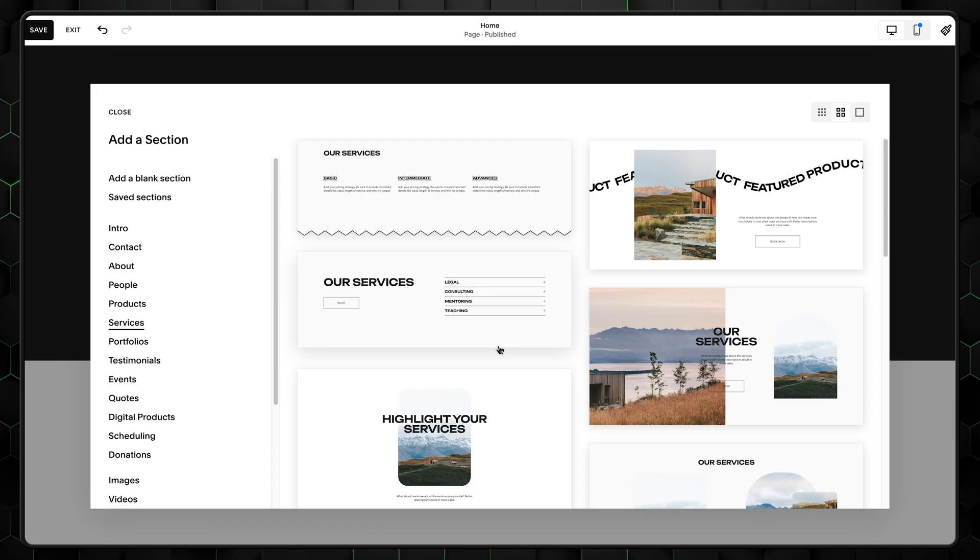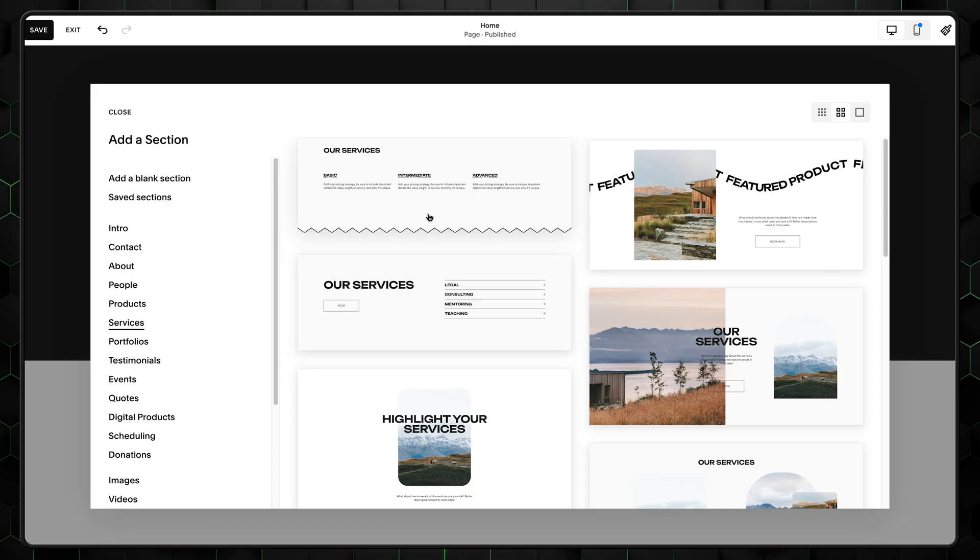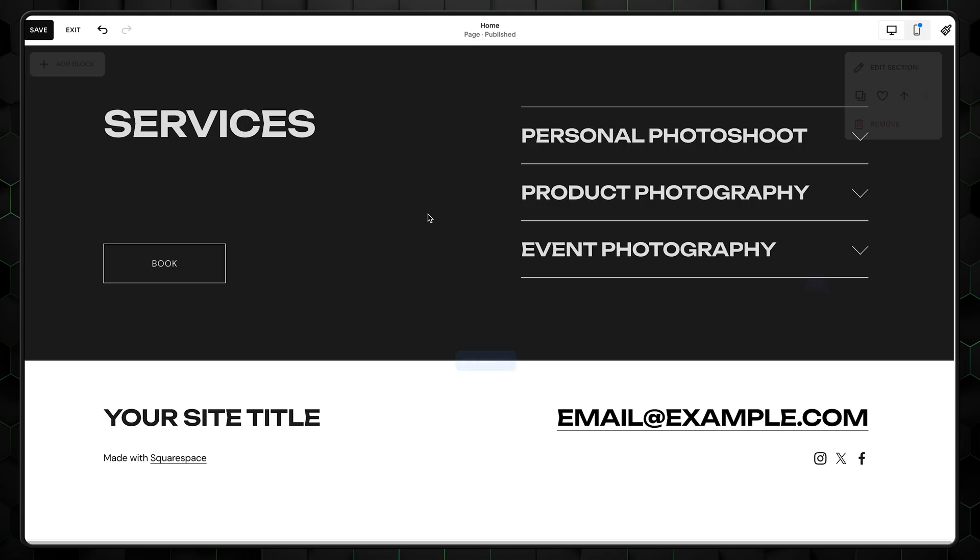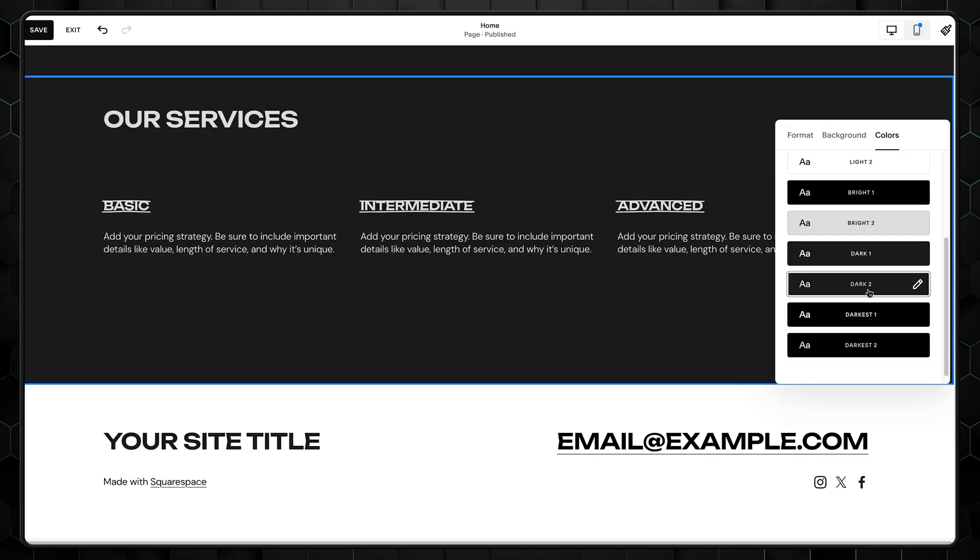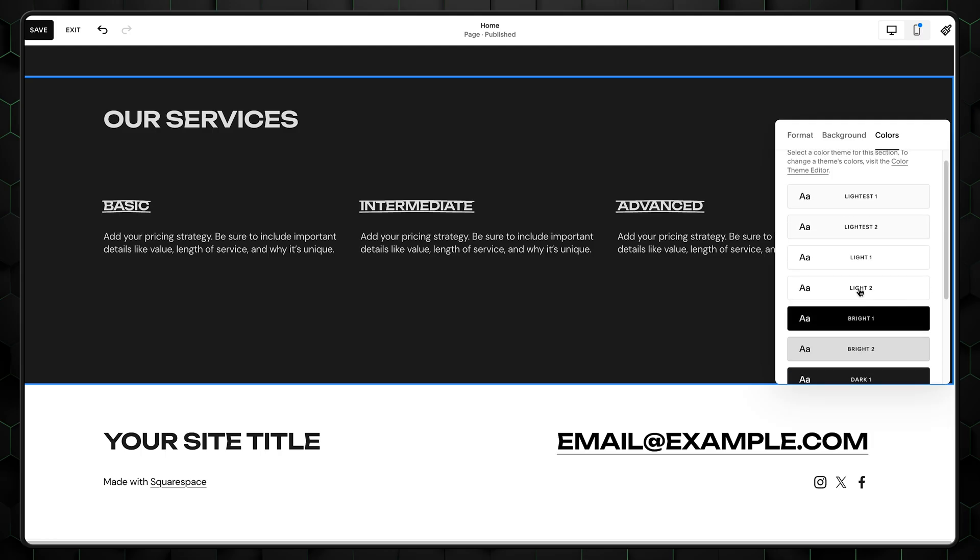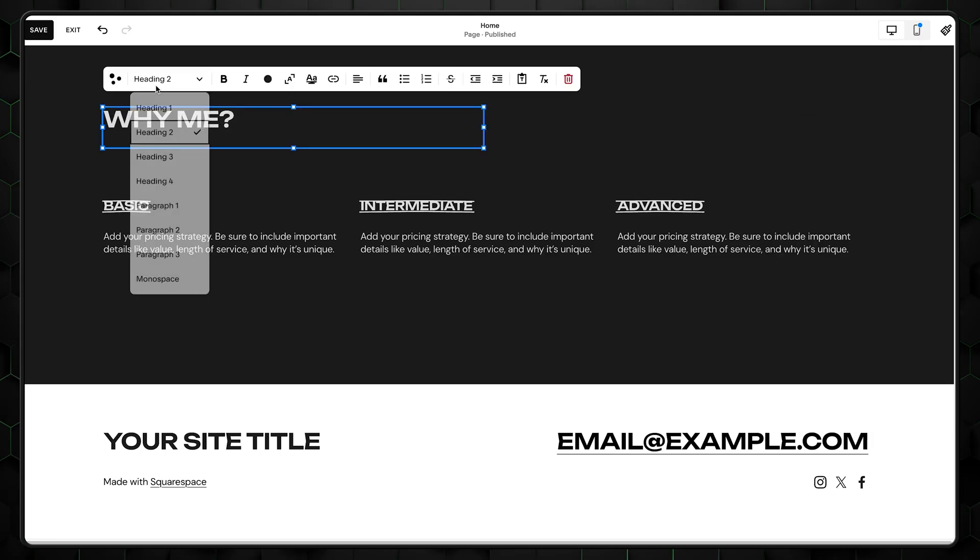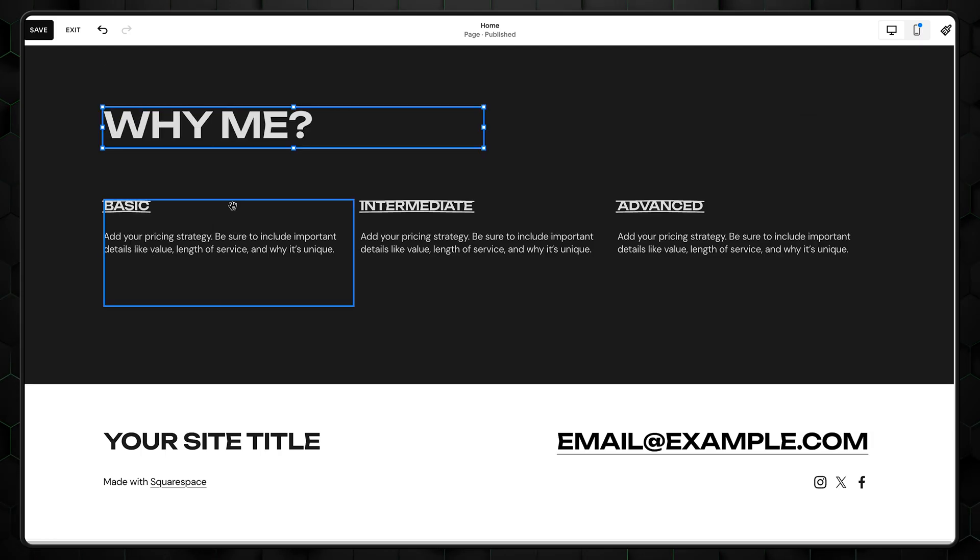Next up, I want to add a section that showcases why clients should pick me. To do so, let's add a service section and modify it. Change the section's background to match the previous ones and increase the text size.